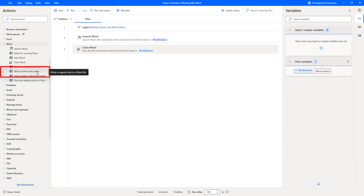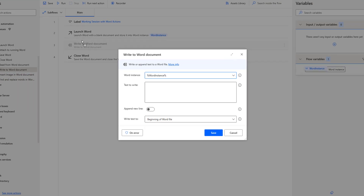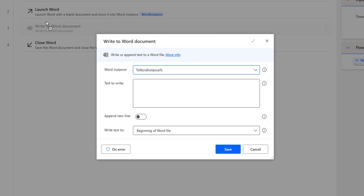Let me drag and drop this action onto the workspace between Launch Word and Close Word Actions. In most of our Word automation, we will write data to Word documents. Write to Word Document Action enables users to insert text in a specific position within a Word document — at the beginning or end of the file, or before or after a specific bookmark.